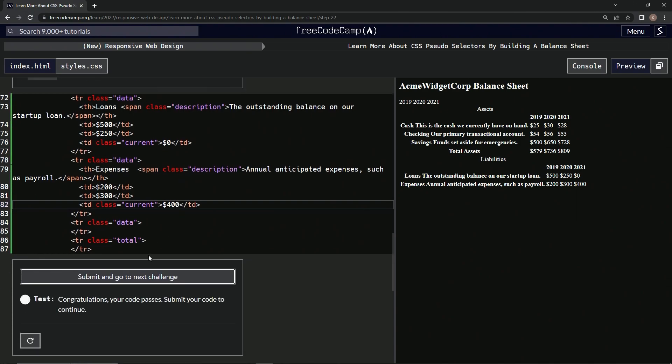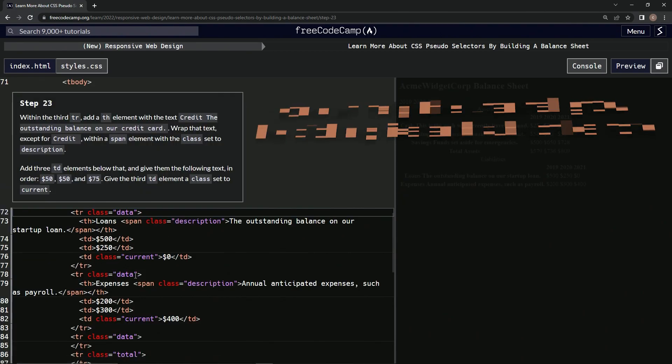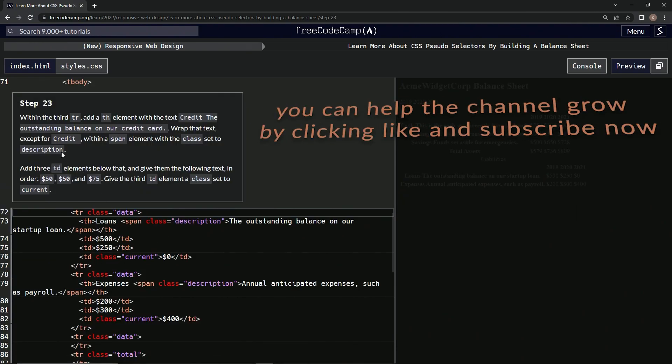Alright, now we're on to step 23, and we'll see you next time.